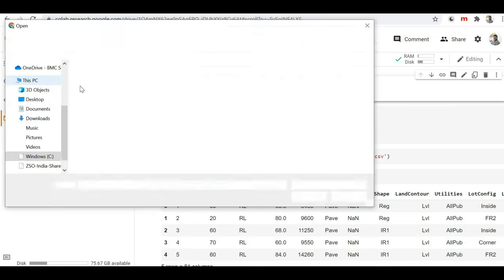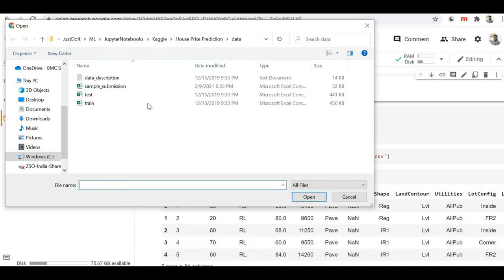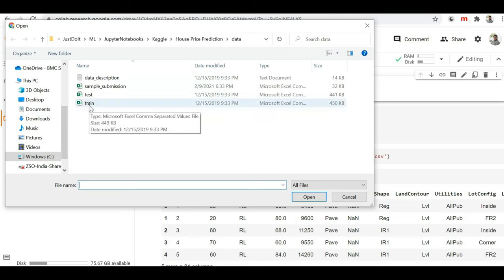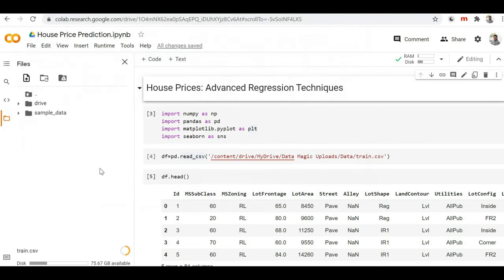Here you can see it is accessing my local storage. In the folder 'house price prediction' under the data folder, I have my dataset. I want to load this train.csv file in my Google Colab notebook, so I'm selecting this file and clicking on open, which will load that file into my Google Colab notebook.